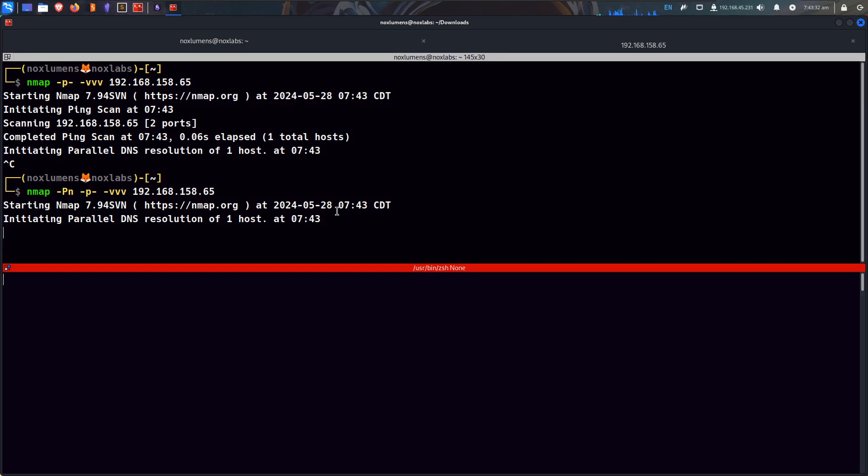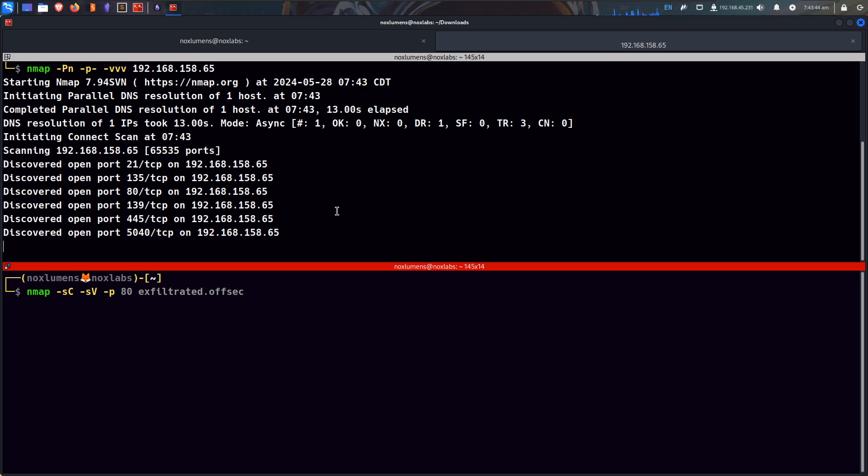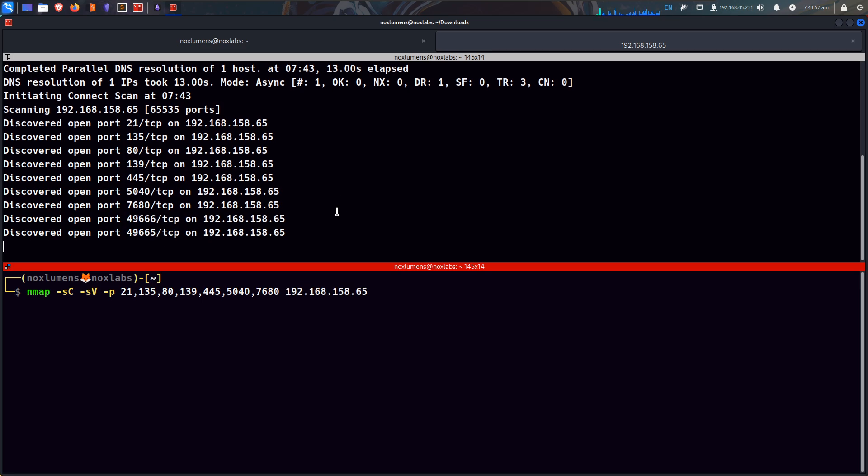We can start prepping our next scan, so nmap -sC default scripts, -sV to enumerate versions, -Pn, and then we're going to put each of these ports that's coming through, so 21, 135, 80, 139, 445, 5040, 7680, we'll leave it at that until we know what's coming.